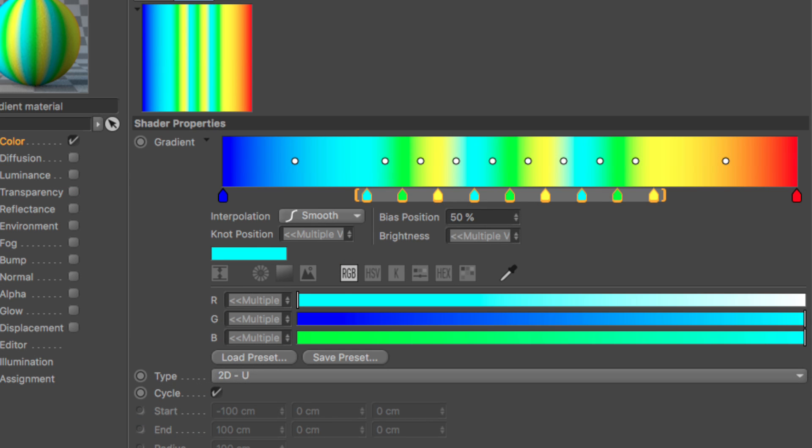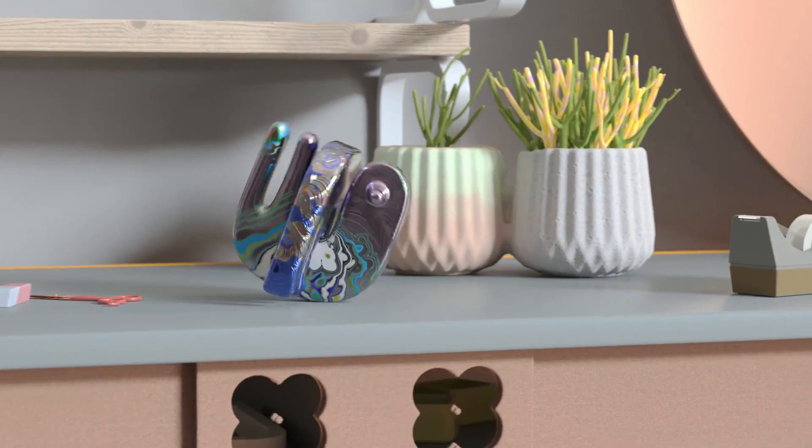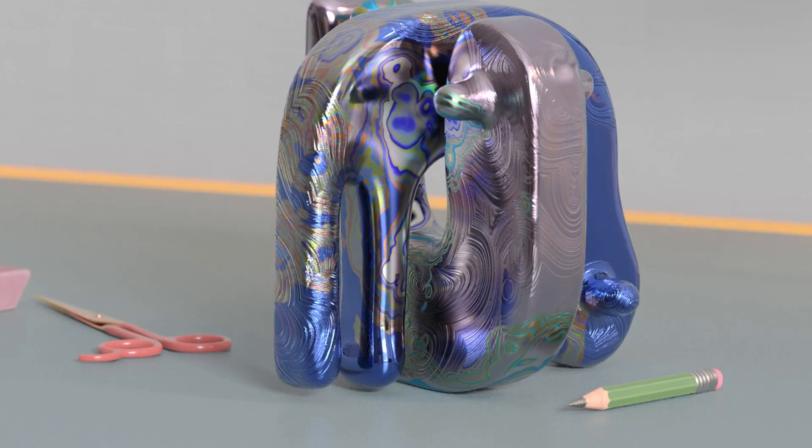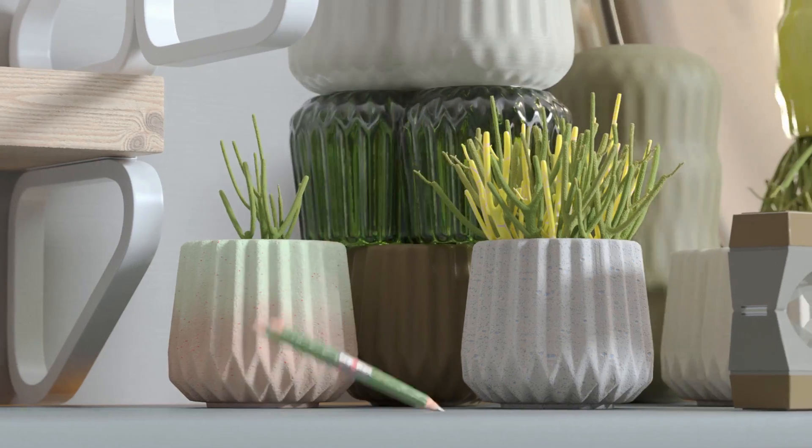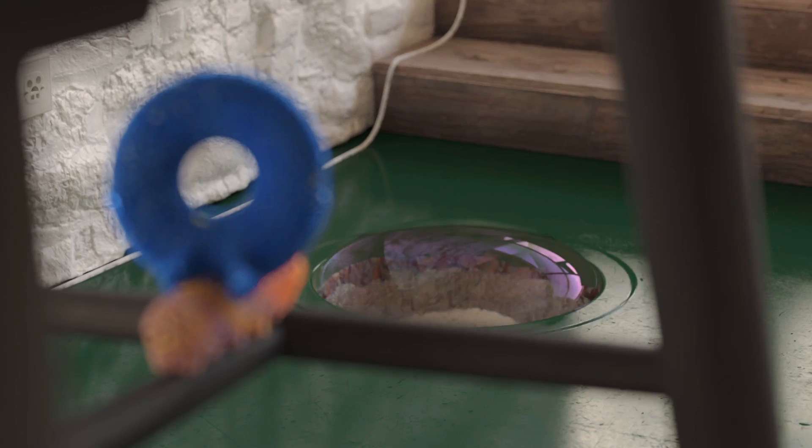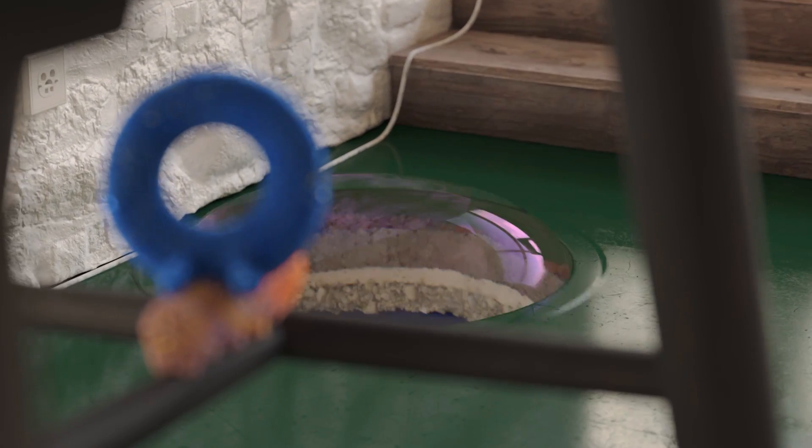In a nutshell, these are the enhancements of the new gradient in Cinema 4D release 20. Please visit cineversity.com to see the full playlist of all the exciting new features in Cinema 4D release 20.